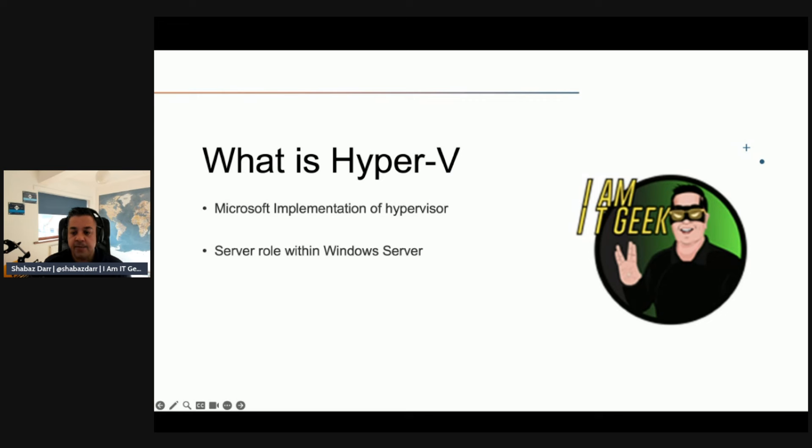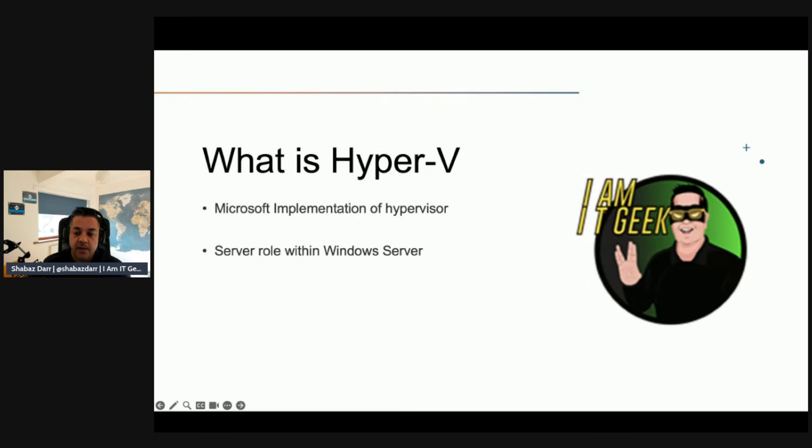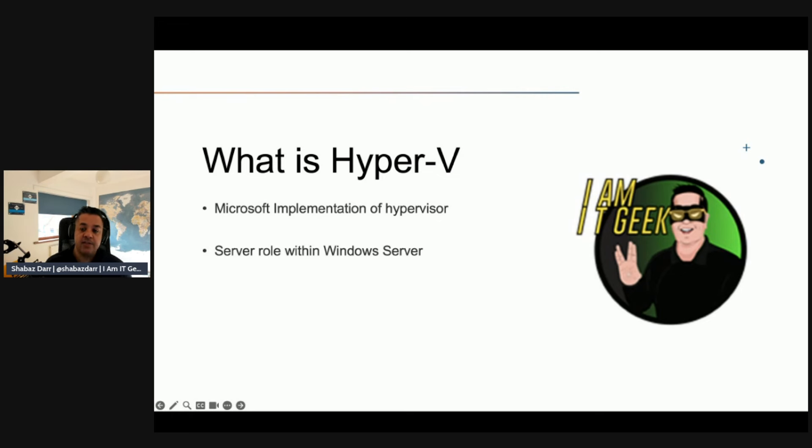When you install the Hyper-V server role, the installation process implements a software layer known as a hypervisor. The hypervisor controls access to the host physical hardware. The installation process then installs all hardware drivers only on the host operating system, also known as the parent partition, and all VMs running on the host communicate only with the virtualized hardware.